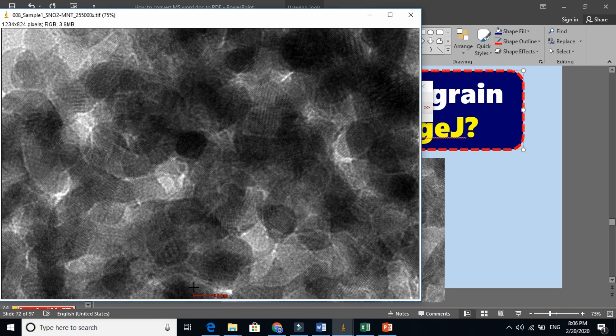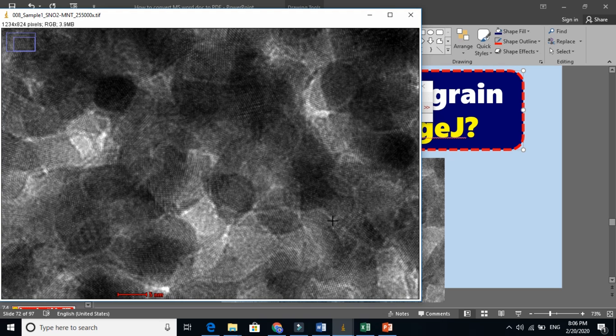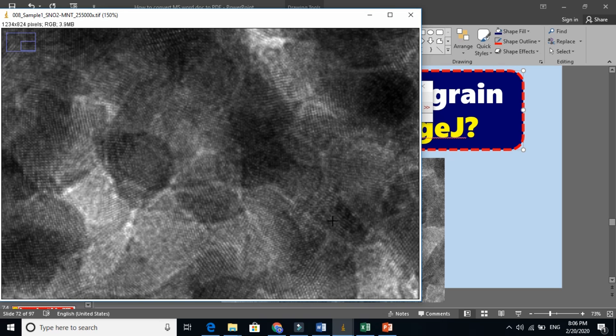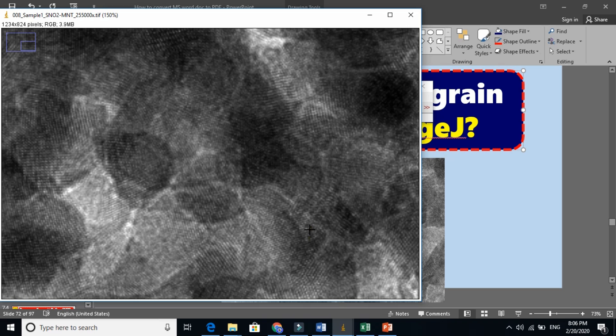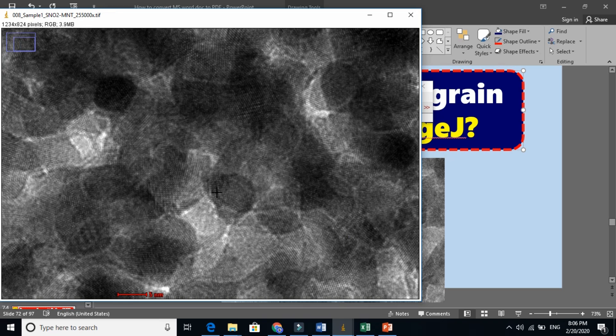The scale is 5 nanometer. If you don't see it, I will zoom it here, and you will see that the scale is here. The 5 nanometer here.